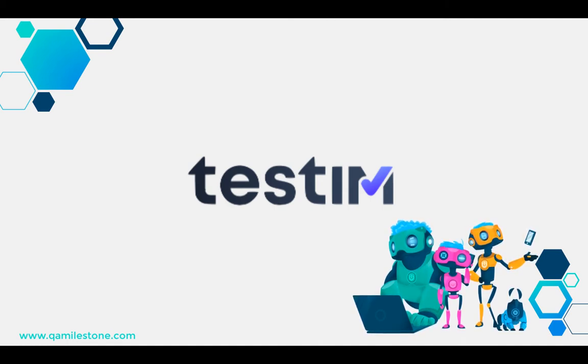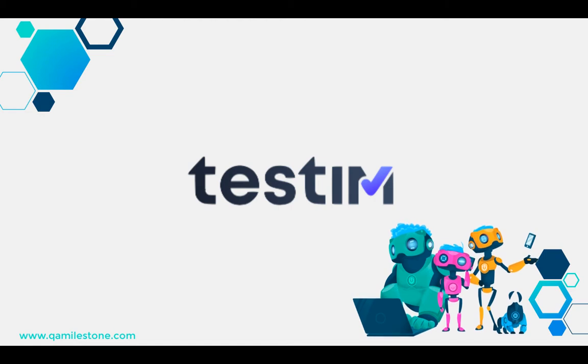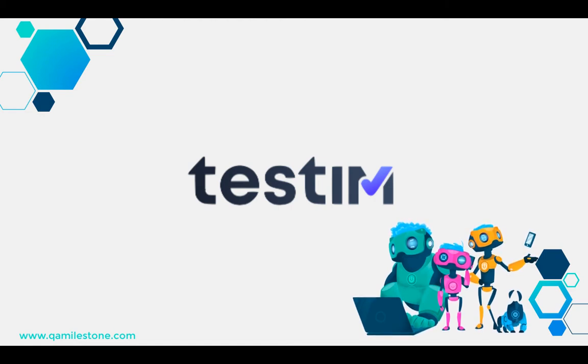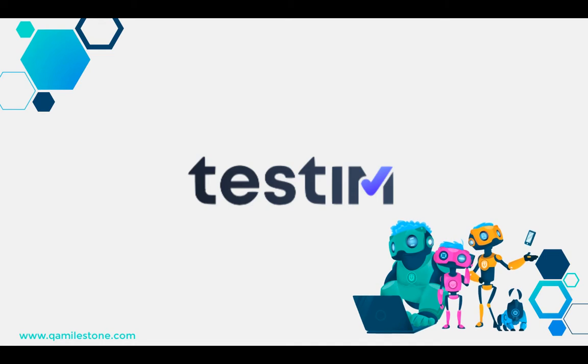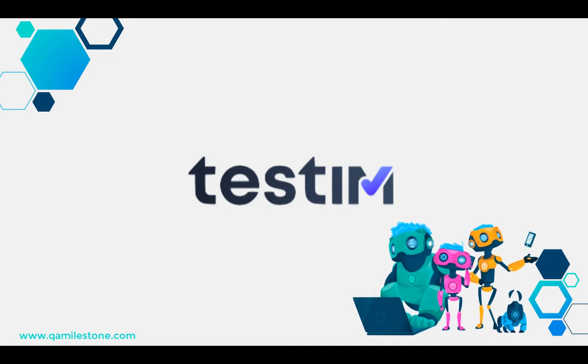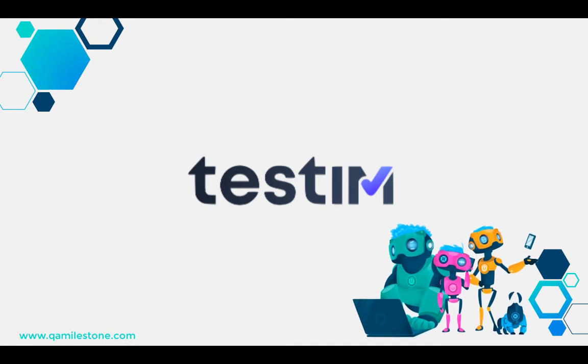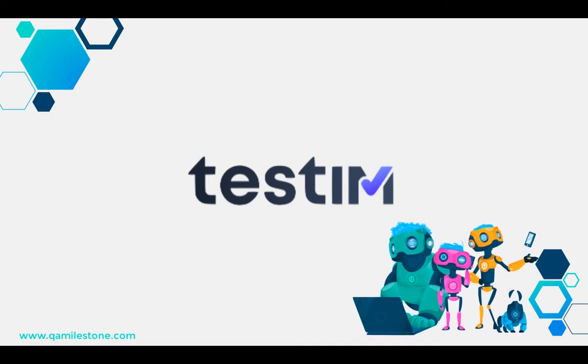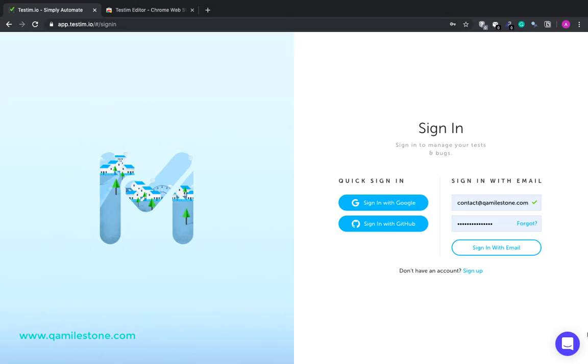Before we start I would like to inform that throughout the series there will be relevant content available in the description box below. So it's a good idea to check the description box. Okay so let's begin.